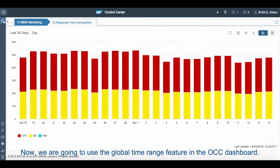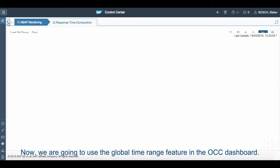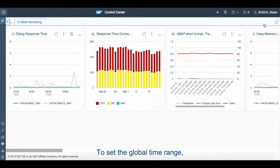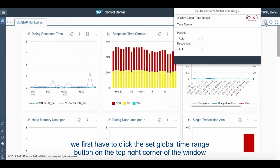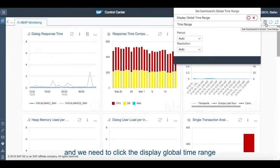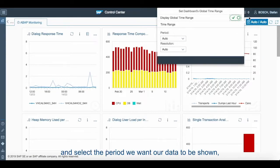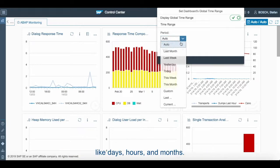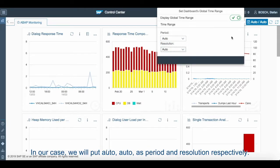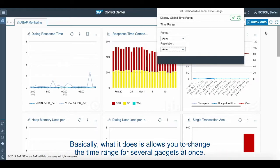Now we are going to use the global time range feature in the OCC dashboard. To set the global time range, we first have to click the set global time range button on the top right corner of the window, then click display global time range and select the period we want our data to be shown, like days, hours, and months. In our case, we will put auto/auto as period and resolution respectively.